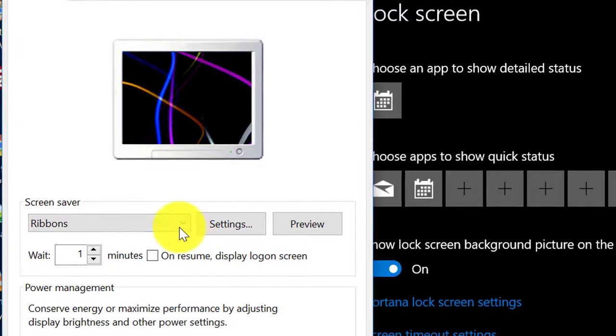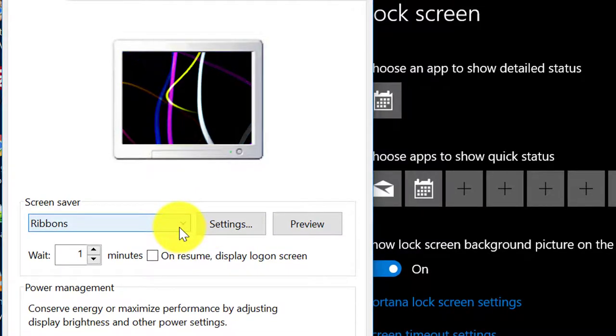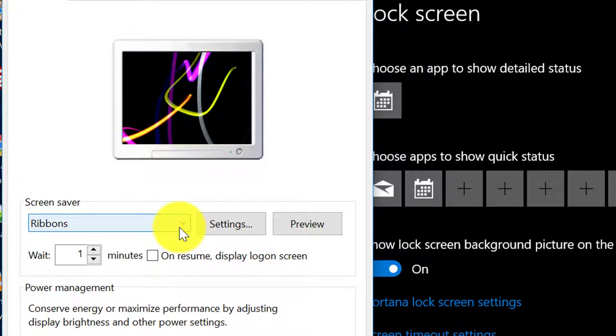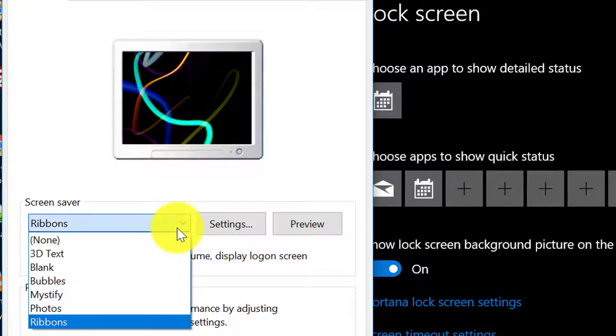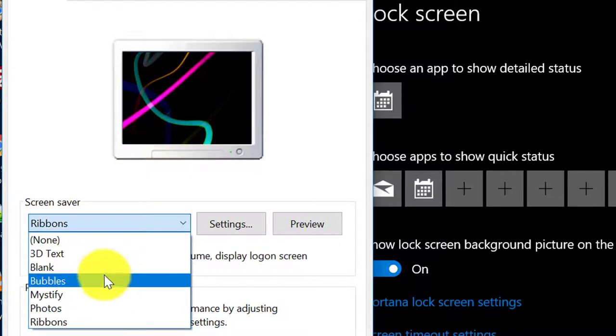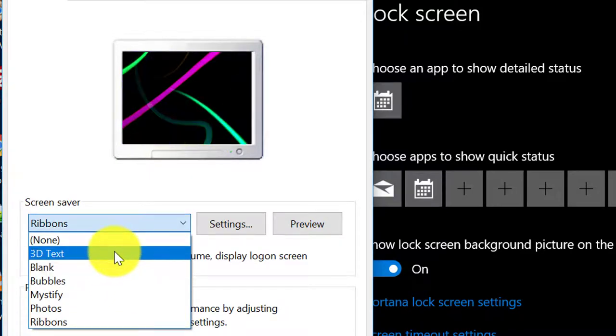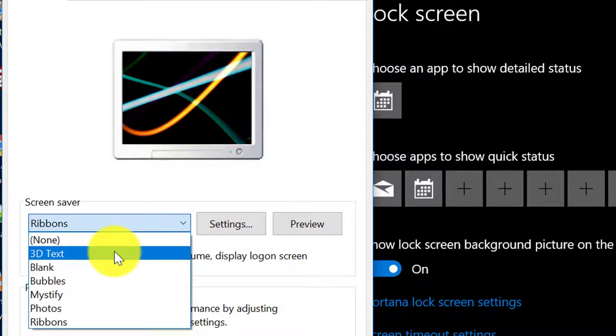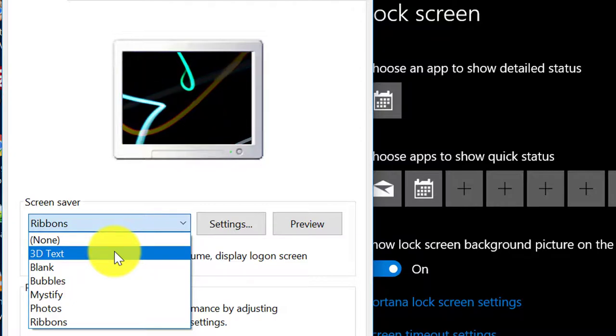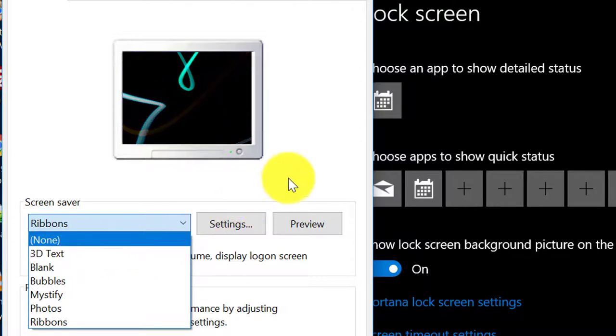Now if you want to enable the screen saver, you can just select the different types of screen saver available here. Blank, bubbles, mystify, photos, etc.